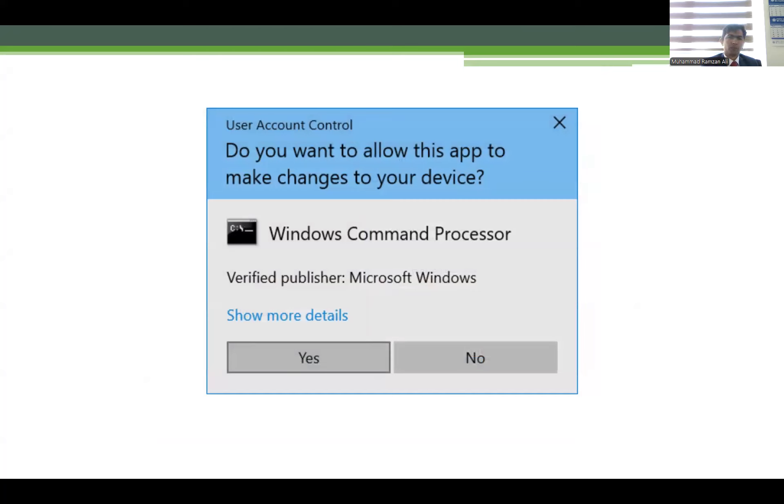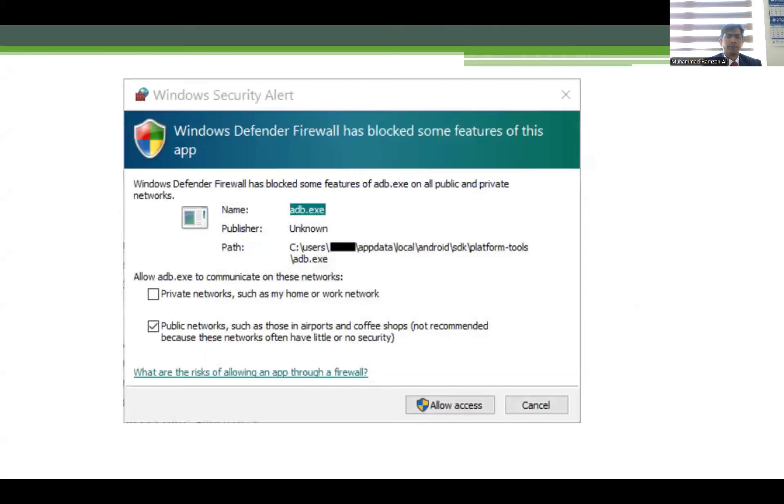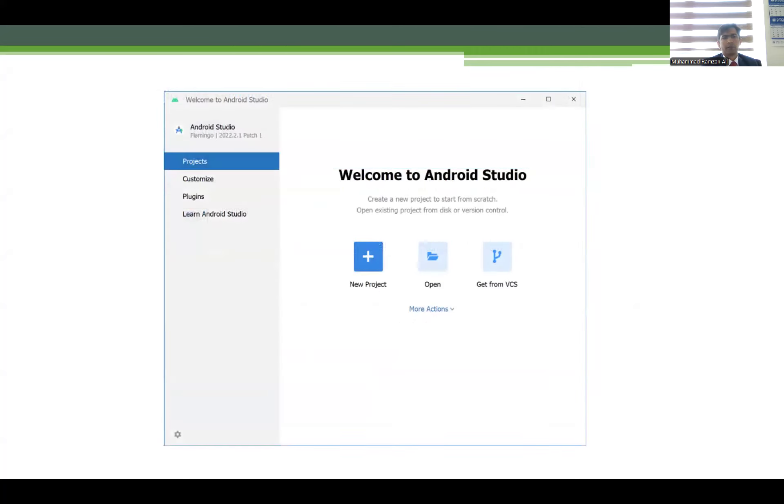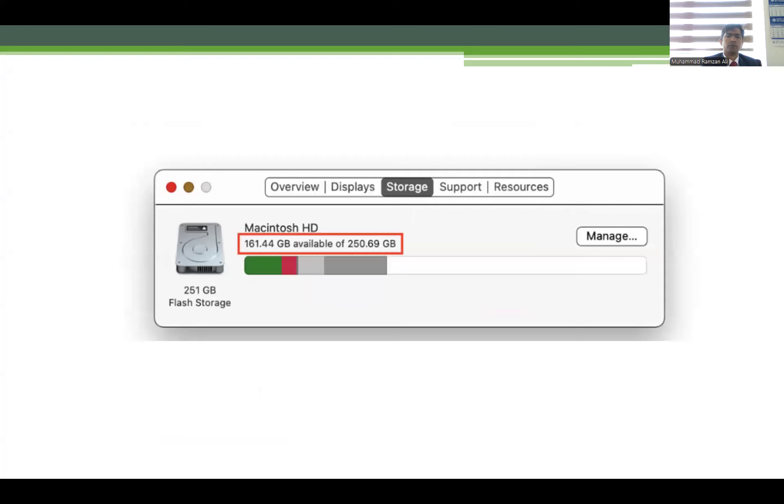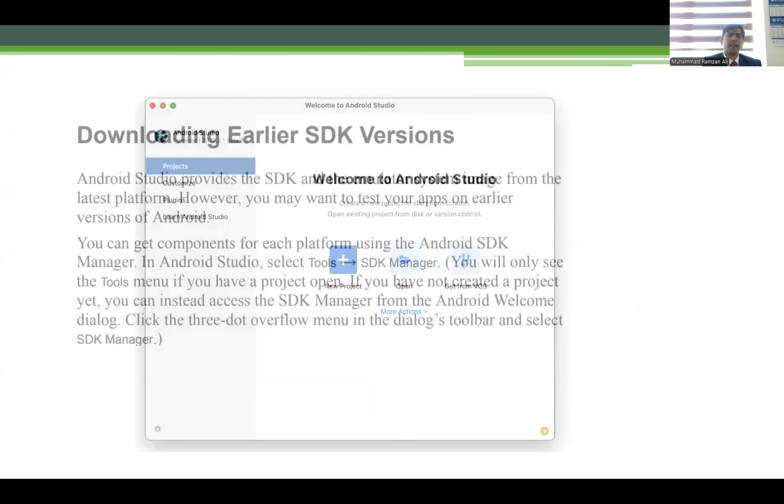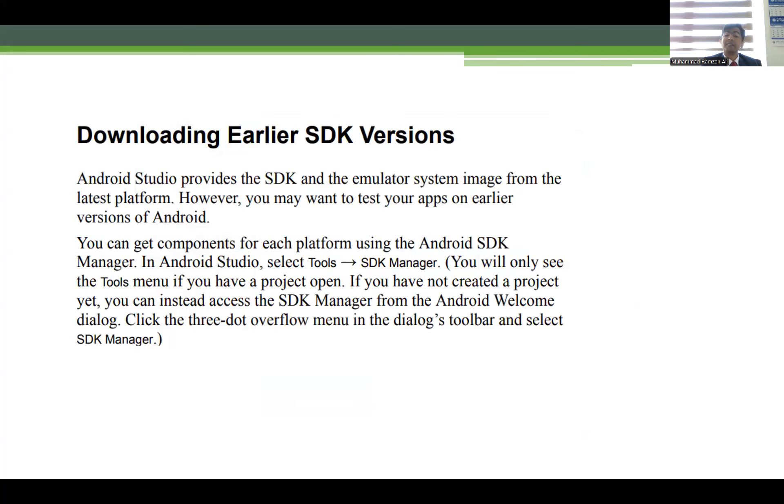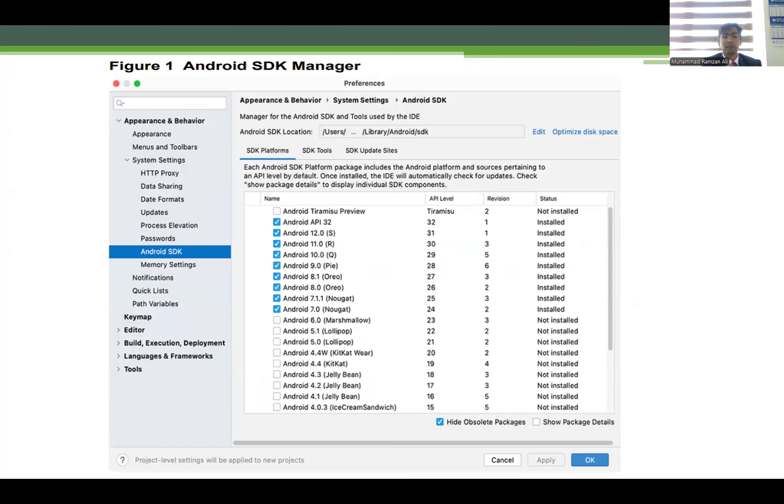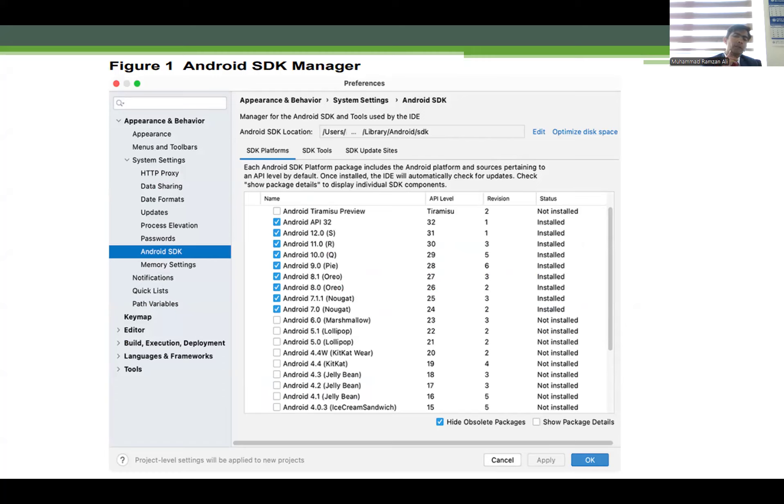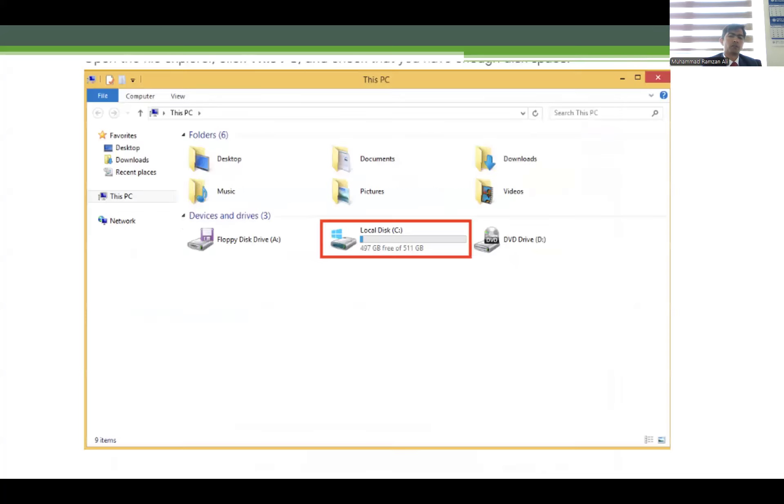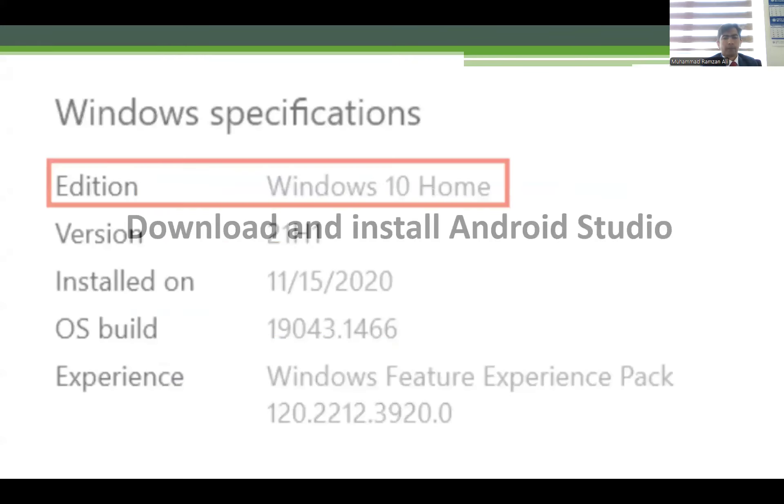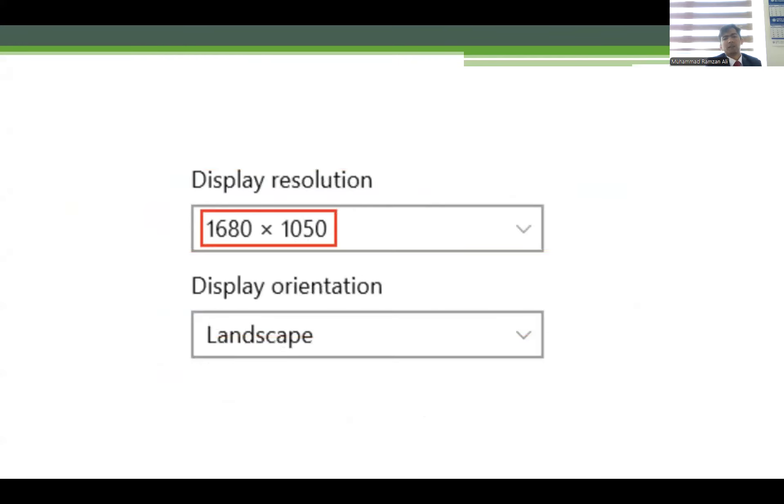You can also click yes for user account control and then allow the access. After installation, a screen will appear. After installing Android Studio, you must download the SDK file manager. You have to install it and click these options before installing to support your Android application which you are going to build. Then click apply and then click okay. Your SDK manager will be installed automatically. This is about Windows.